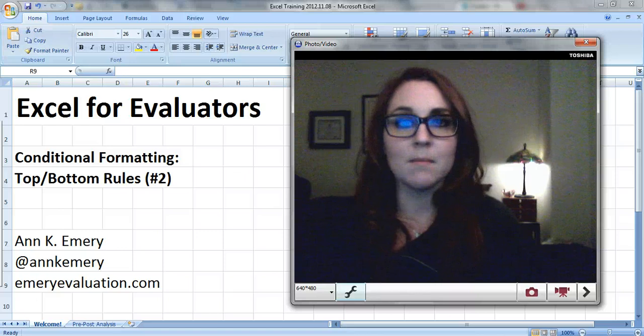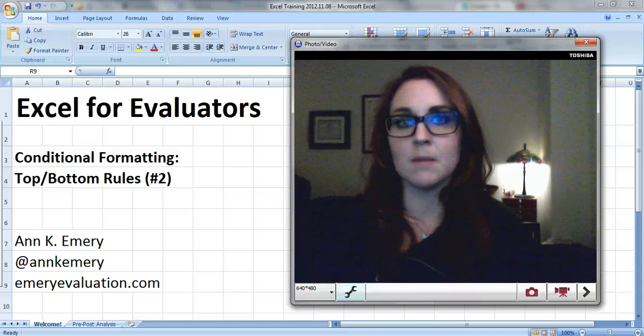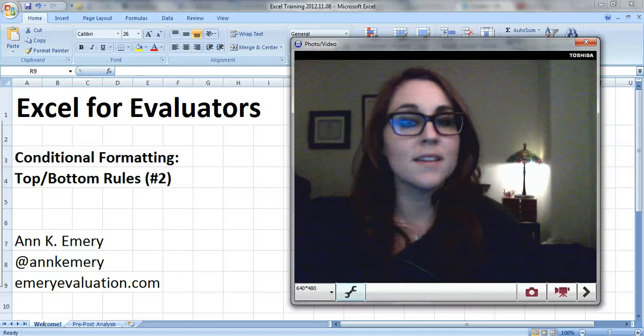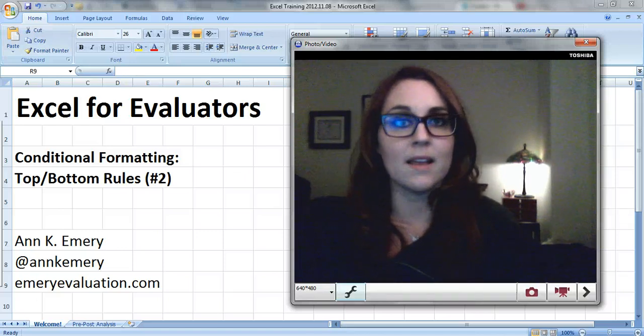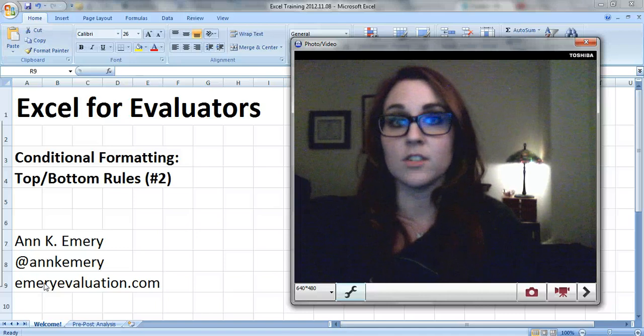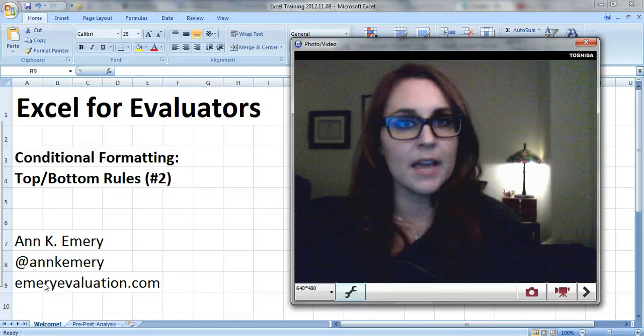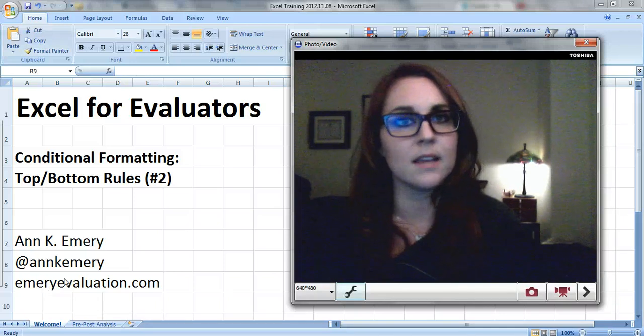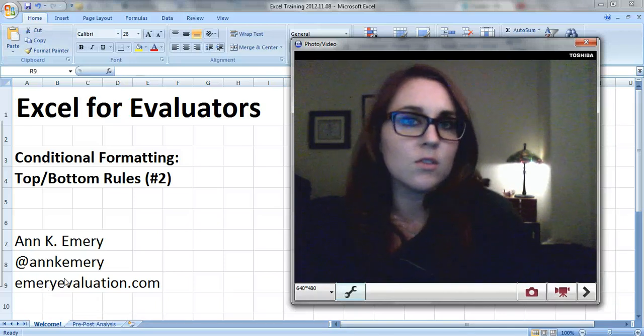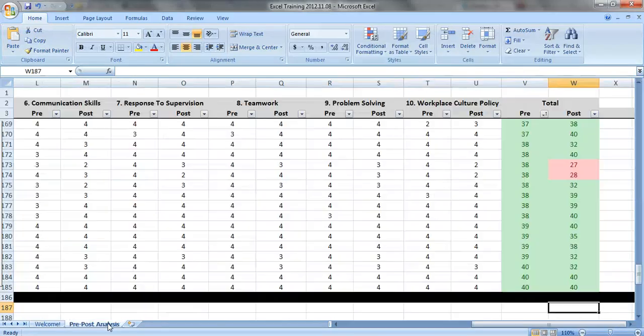This video is about top and bottom rules, and it's the second one about top and bottom rules. These are features within conditional formatting, and these are exploration features that you use when you're just getting started. You haven't really analyzed the data yet. You just want to see if you notice any preliminary patterns.